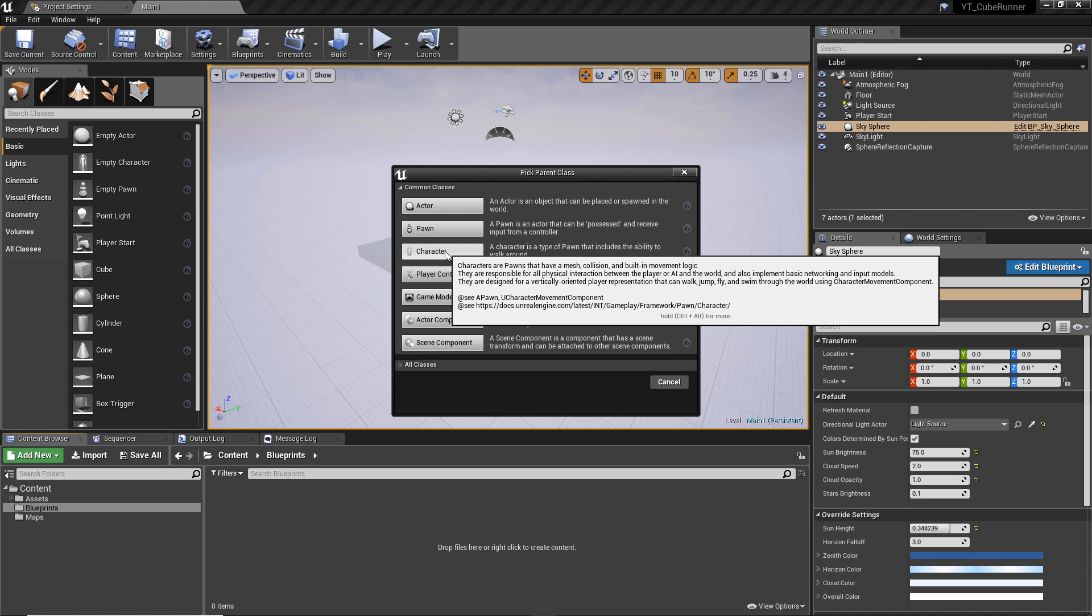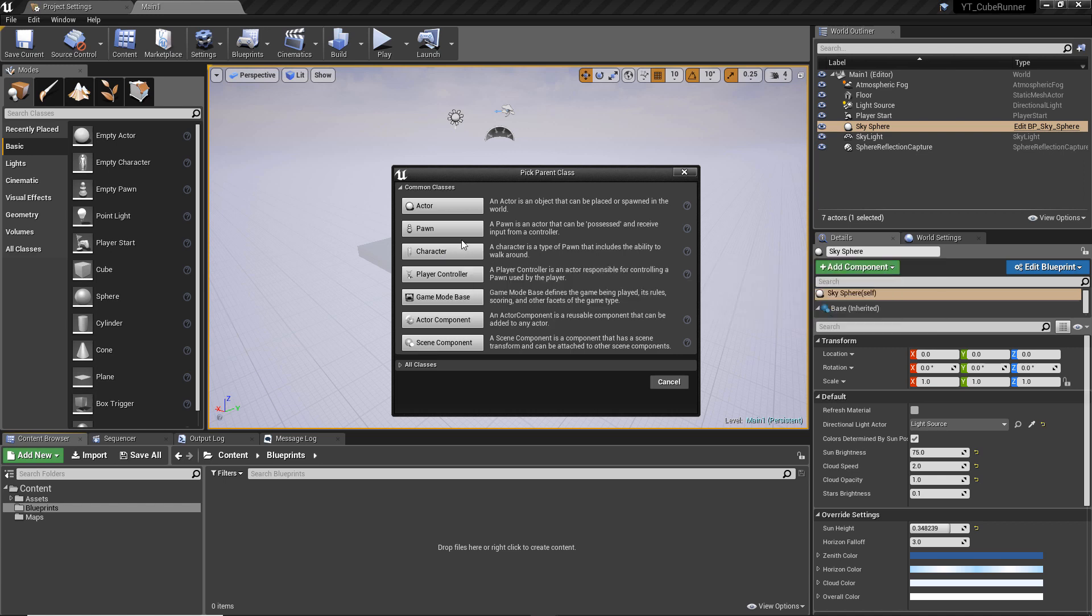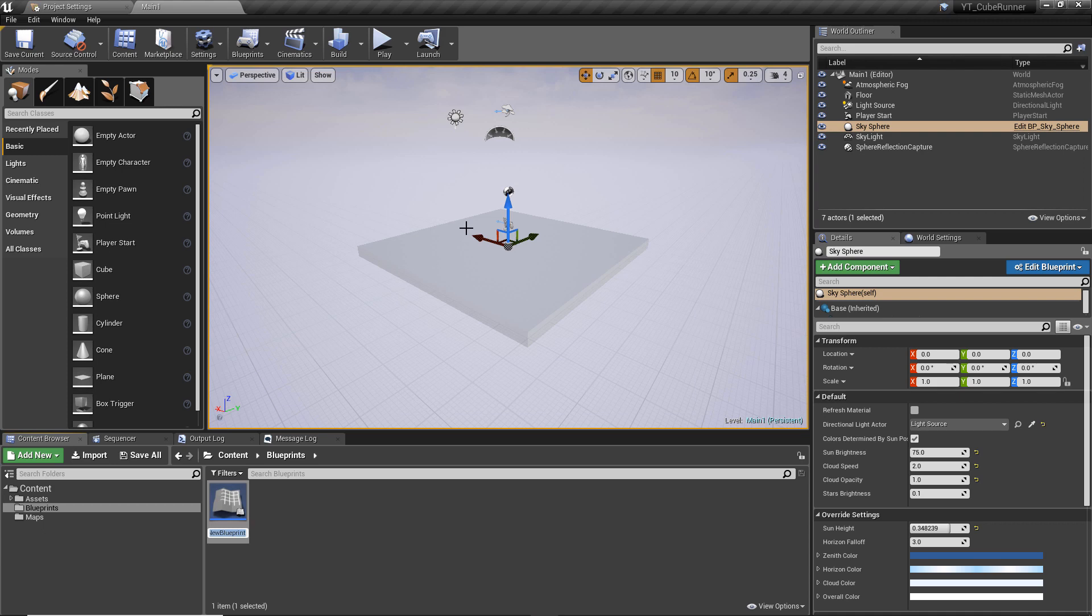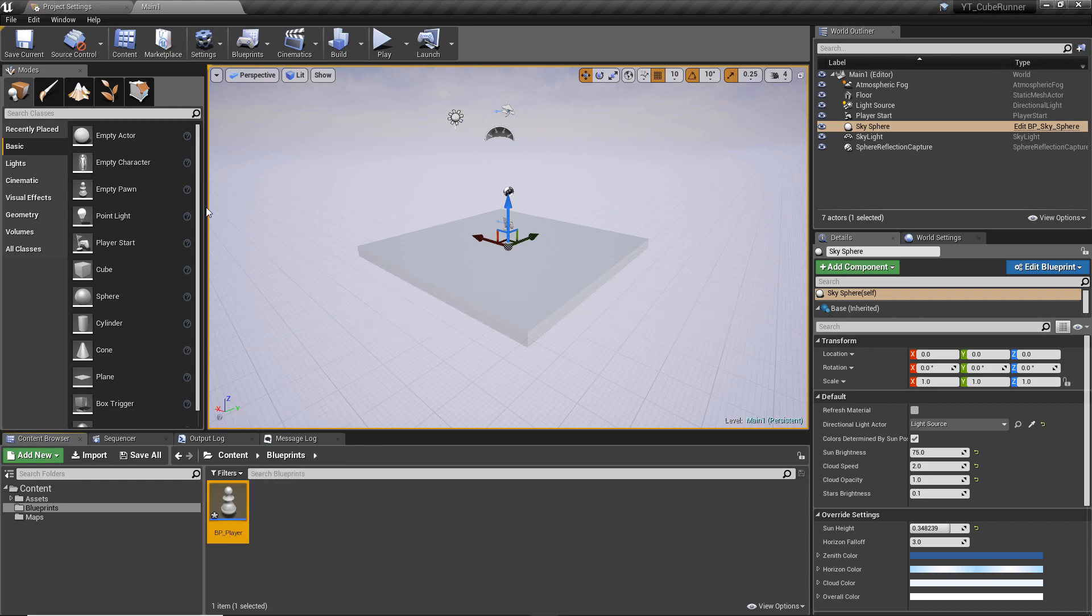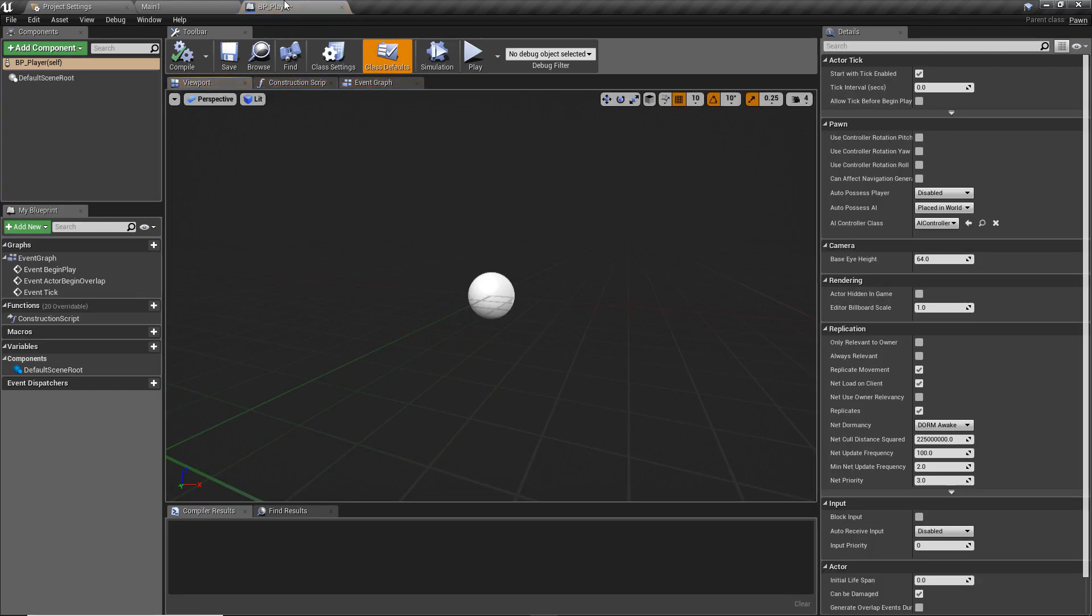If you have things like characters, you can have different, more specific types of pawns which then have their own classes. So if we select our pawn for now, we need to give this a name, and the standard naming convention for Unreal is uppercase BP for blueprint, followed by an underscore, and then the unique name for your class. In this case, we're going to call this player because this will be representing the player's avatar. With that done, we now have our player blueprint ready for us to interact with.